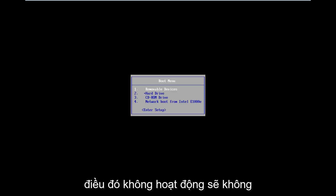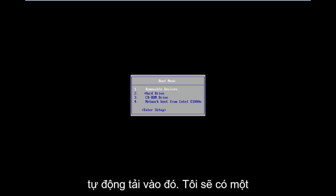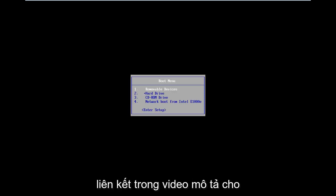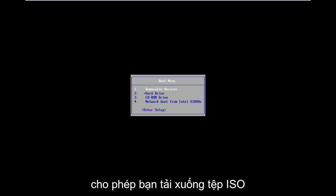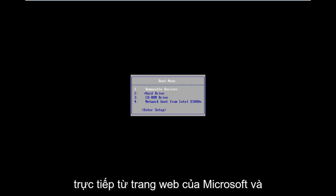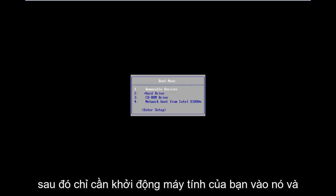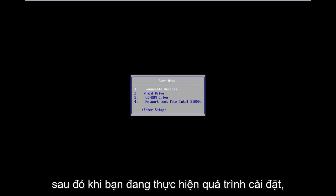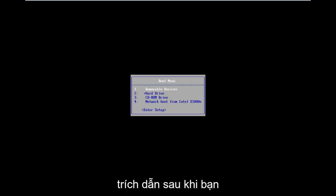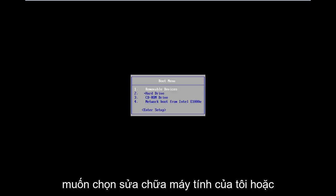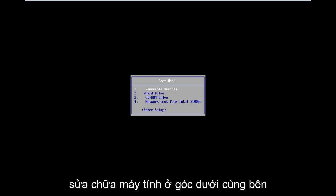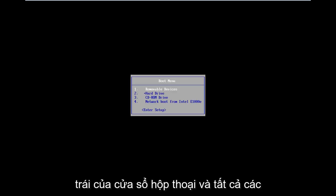That should take you to the automatic repair utility options. Now if that does not work and doesn't automatically load into it, I will have a link in the description of the video for the Windows 8 Media Creation Tool. It will allow you to download an ISO file directly from Microsoft's website and boot your computer to it. As you're going through the install process, after you get through the initial keyboard setup, you want to select Repair My Computer in the bottom left corner of the dialogue window.